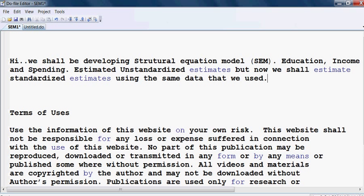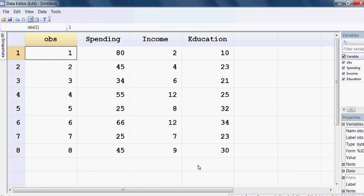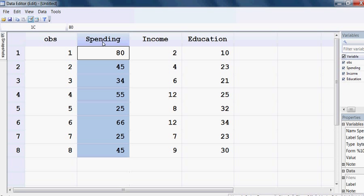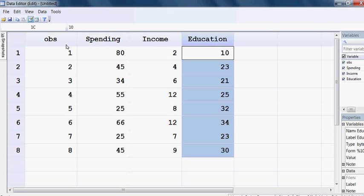Here I am showing you all the data again. The data is here — spending, income, and education.